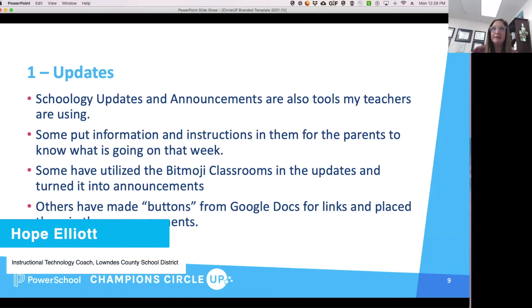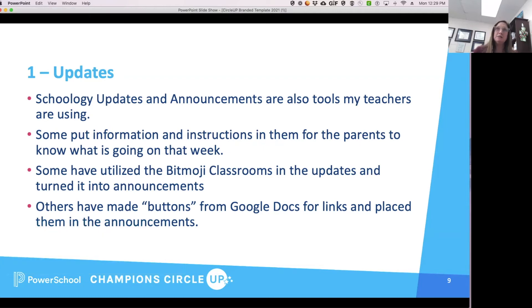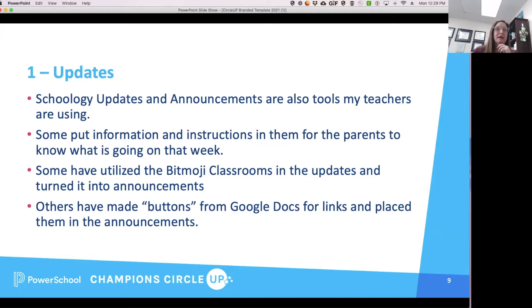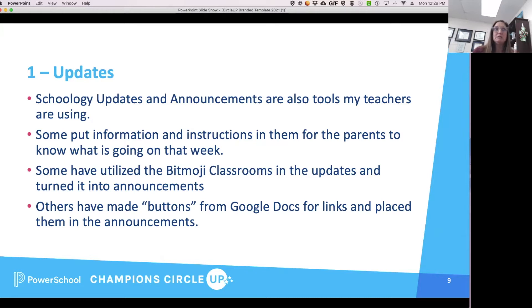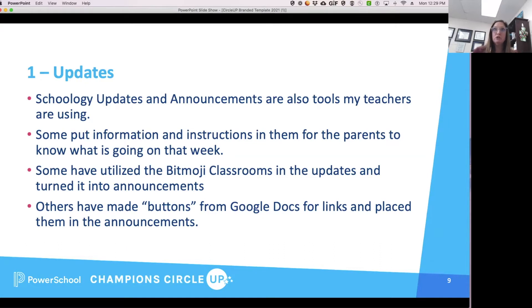I love an update. Not only does a Schoology update show up on the home page when you're in Schoology, but you can turn updates into an announcement, and I'll show you that in just a second. We are really encouraging our teachers, instead of everybody using a different communication tool, we're going to use Schoology to let people know what's going on with students who were there two days and then gone for two weeks.